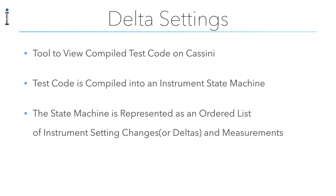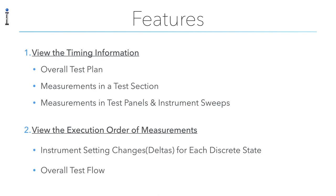In this tutorial we're going to cover the Delta settings. What the Delta settings are is they let the user view the state machine execution order of compiled test code. There are really two main things that this tool offers. One, it lets us view the overall execution time of the entire test plan as well as viewing the individual times for measurements within a section.